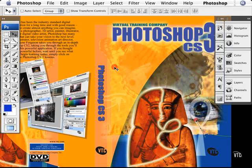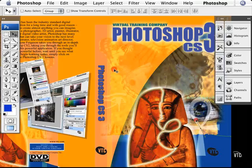Welcome to Photoshop CS3, the latest iteration of Adobe's world-class image editing application. And actually, saying image editing application is really not giving Photoshop all the credit it deserves, because these days Photoshop can do pretty much anything you can think of.